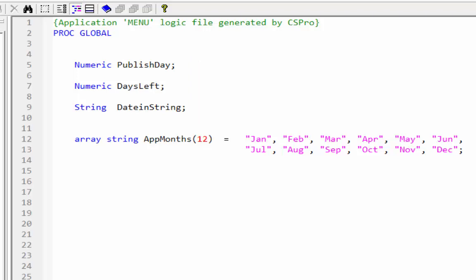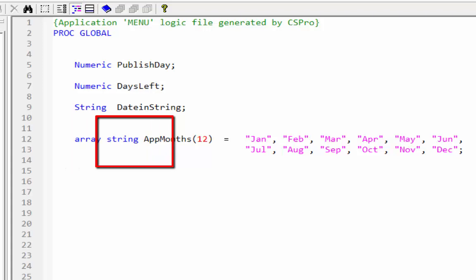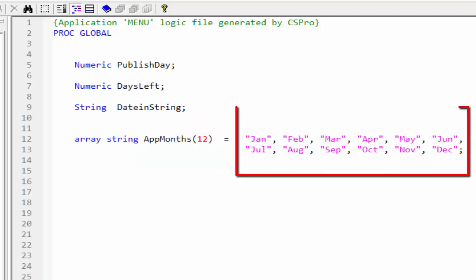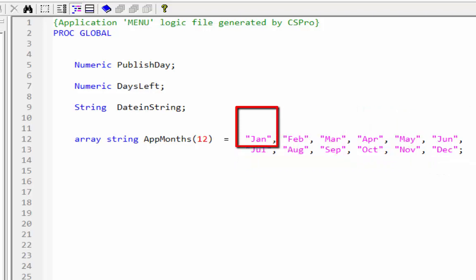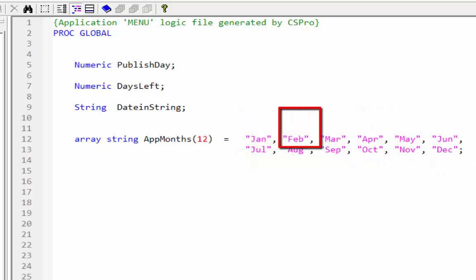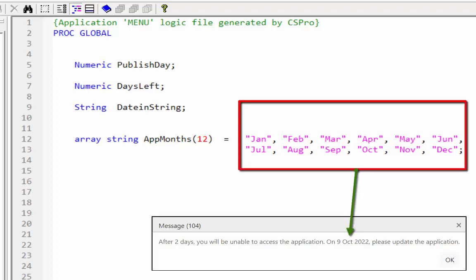In the declaration section I also have one string array statement. The array's name is app months and it has a size of 12. We have the names of months in the array statement. The month of January is stored first, followed by February and the remaining months are stored in that order. These names will be used in the array message.